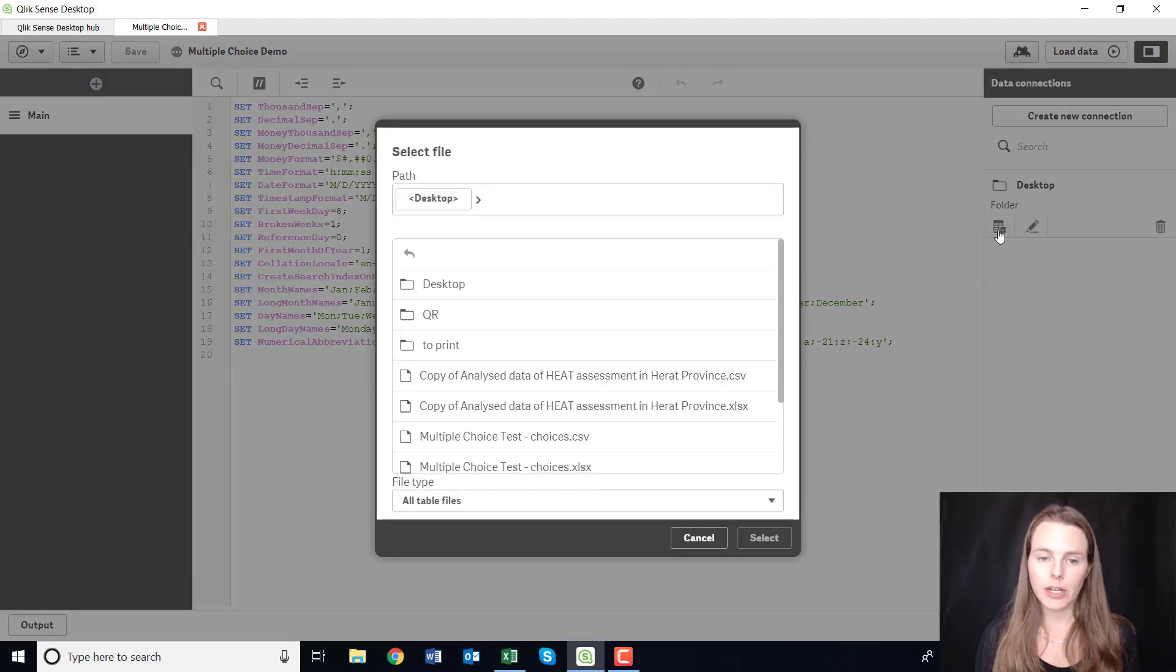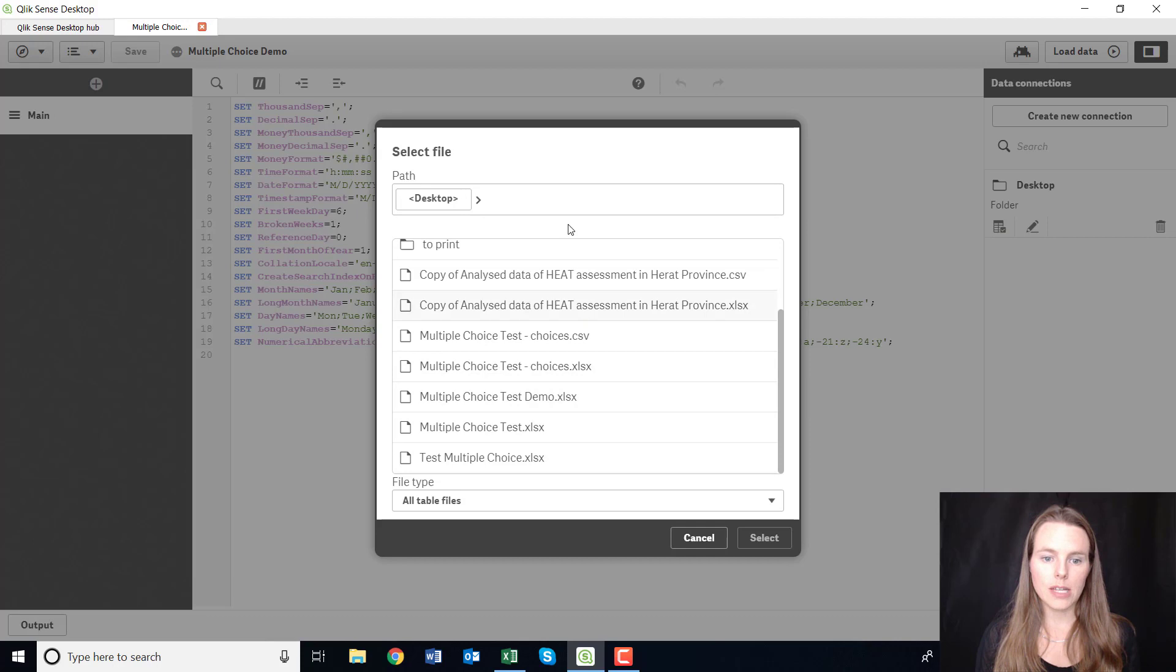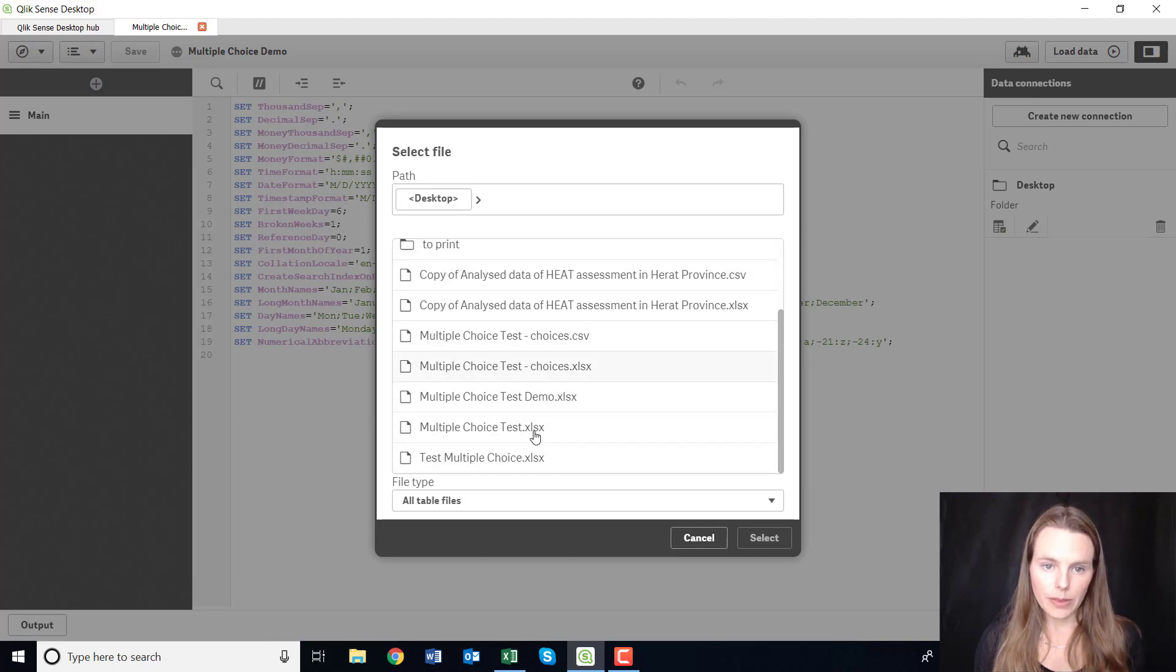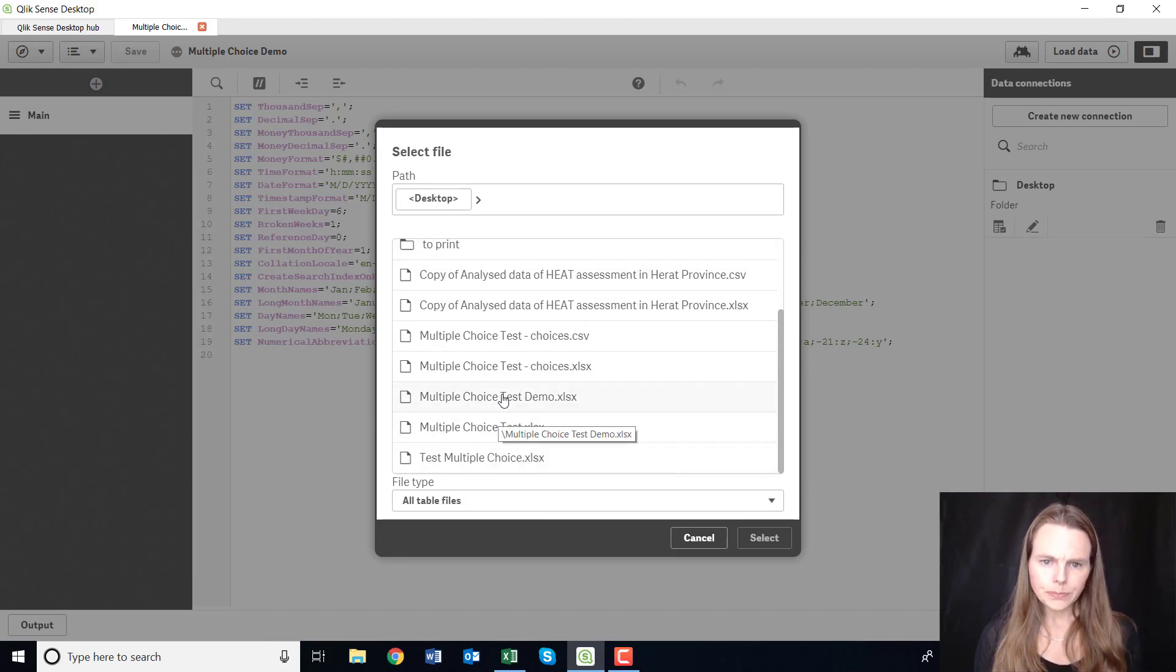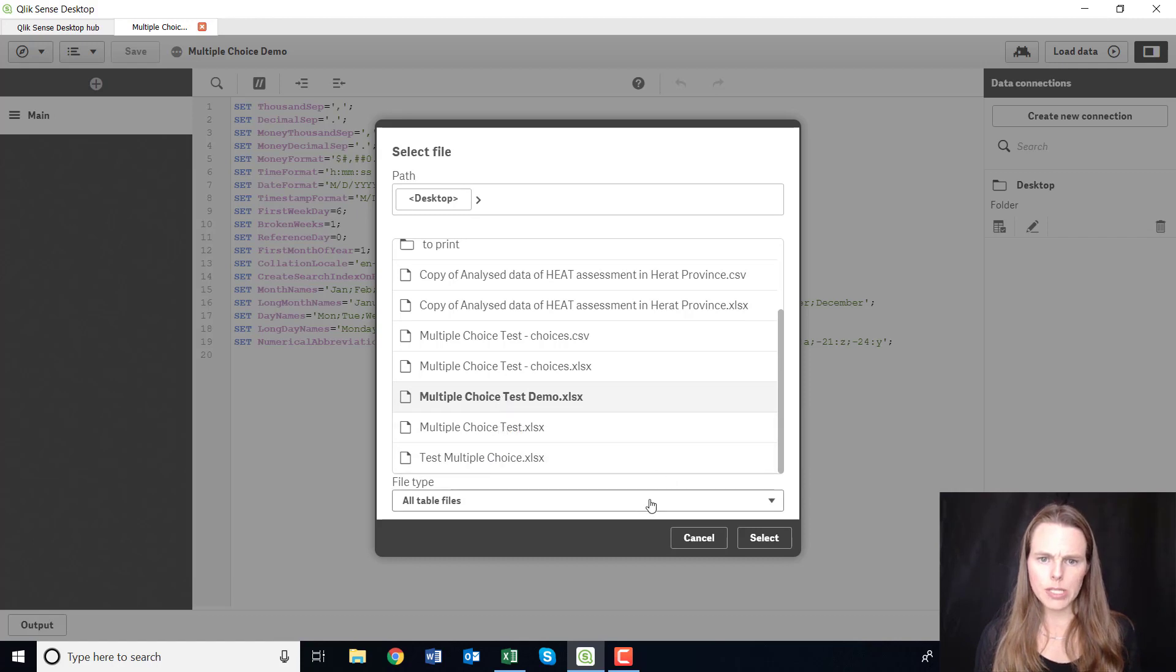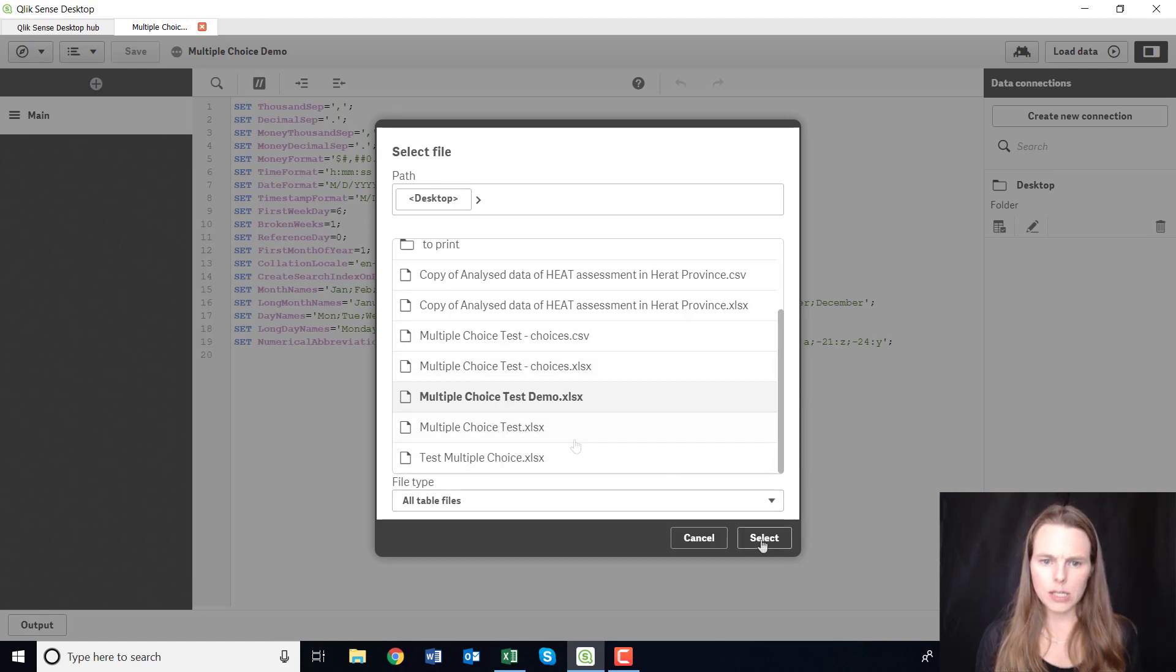Then this little symbol here, select data, so just click on that and it will show you all of the data within desktop, okay, within that connection that you've created. And so 'multiple choice test demo', select that.